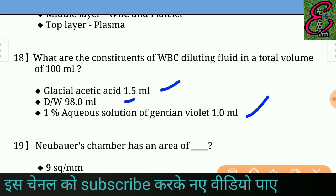Question number nineteen: The Neubauer chamber has an area of — answer: 9 square millimeters.